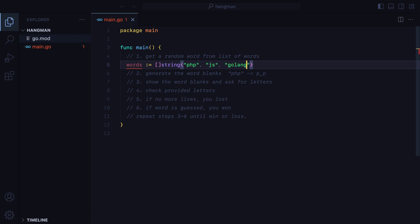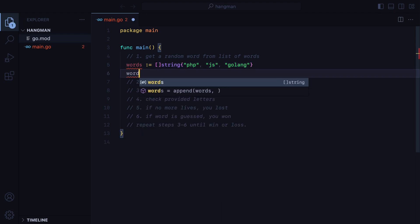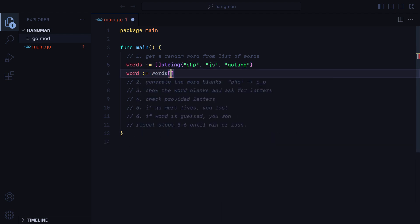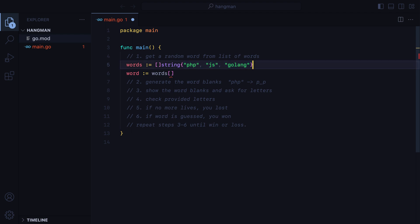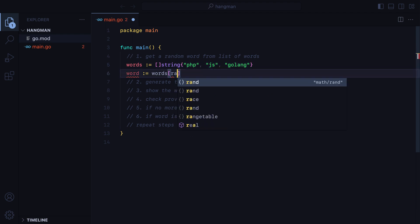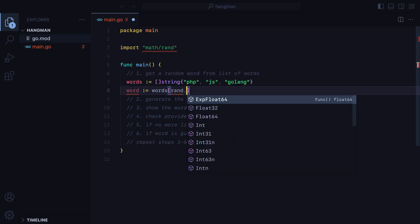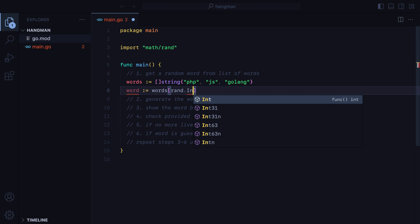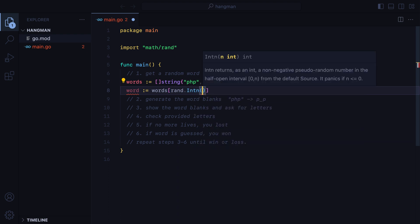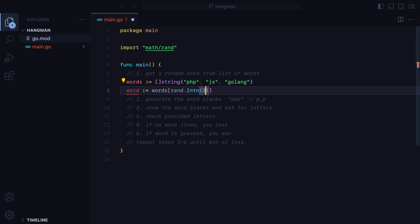What we need to do next is get a random word from the slice. We can have word equals words, and here we'll need a random number. But we have to be careful, that number cannot be bigger than the length of the slice minus 1. To get such number, we can use the MathRand package and call the int n function. This receives an integer and returns a random number from 0 to whatever number we passed in, but not including that number. So if we do int 3, we would get either 0, 1, or 2, but not 3.